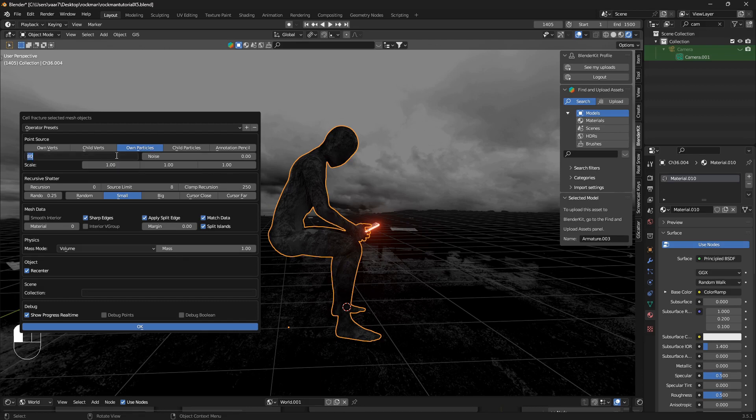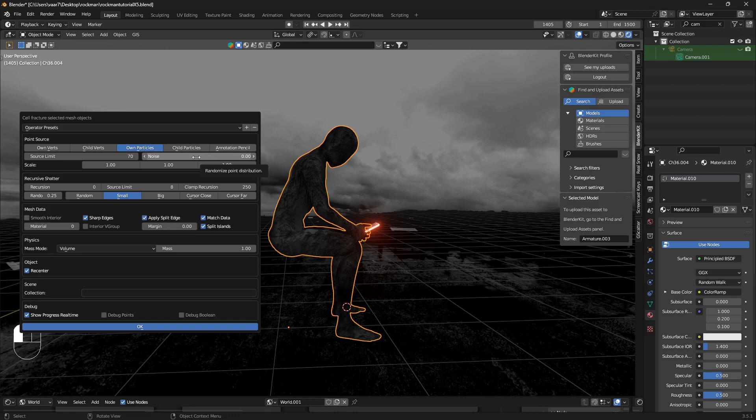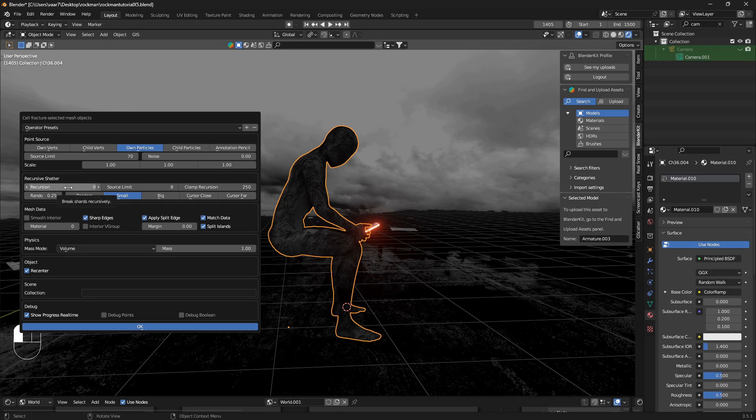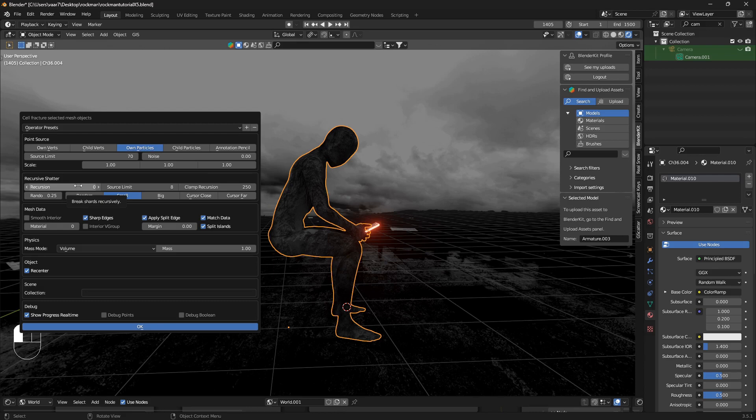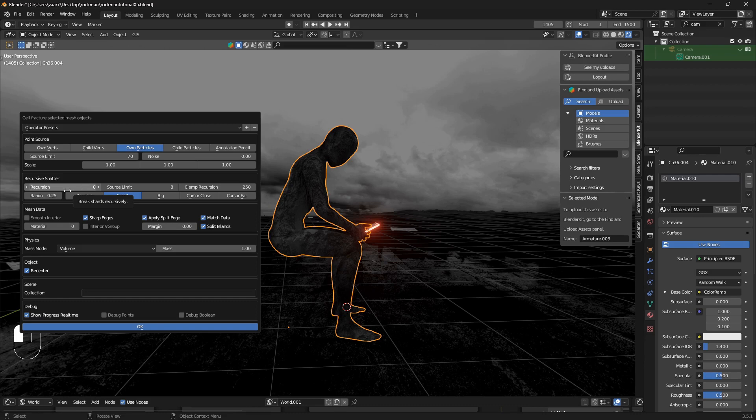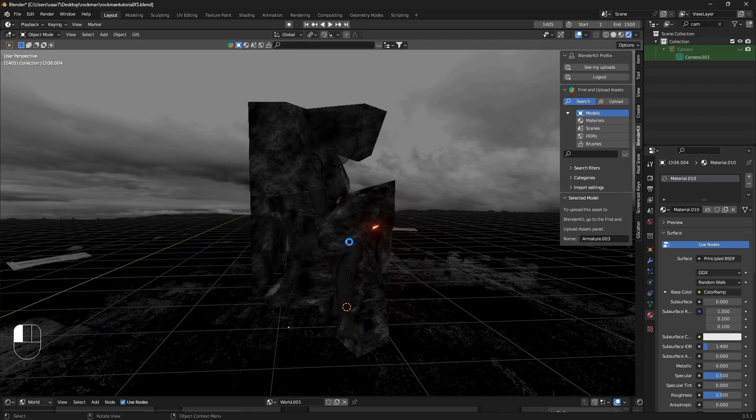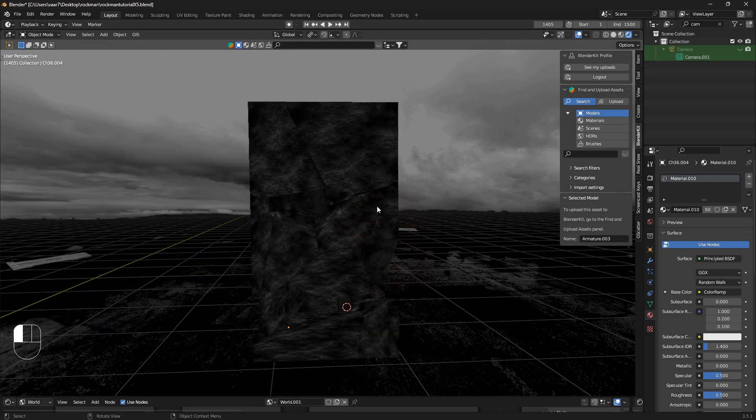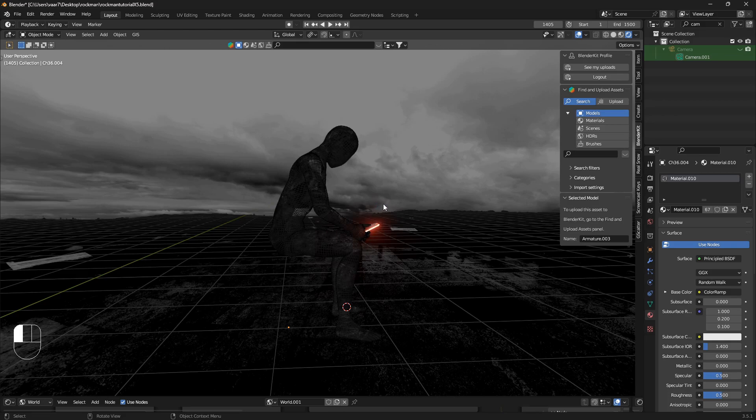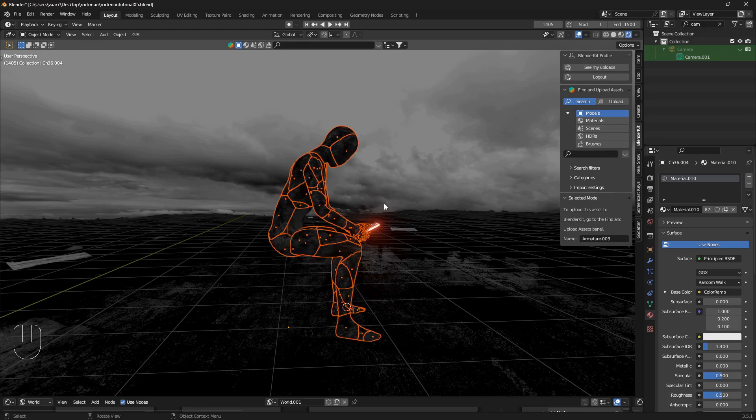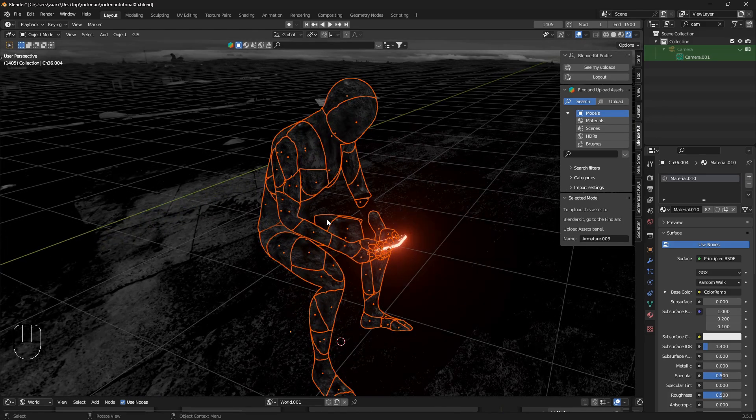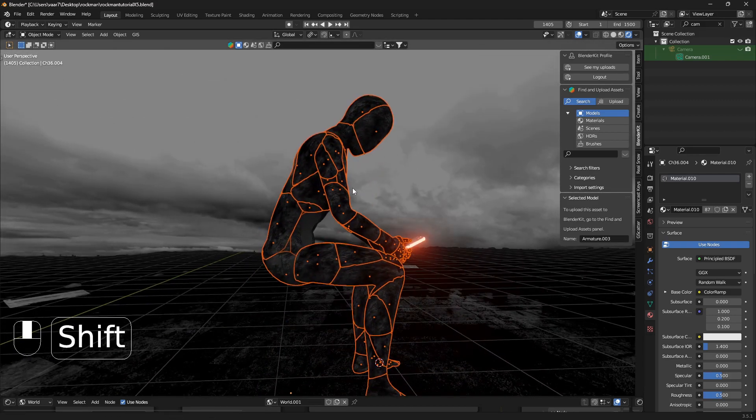But these defaults for Mixamo work fine, so let's just go with 70 this time. This noise is the randomness. It can sometimes make it a bit more realistic when you're breaking stuff up, but we're not going to use that now. This recursion thing is creating a bunch of cracks inside one single crack. But the main thing here is the source limit, so we can just go okay here and now this is calculating. There we go.